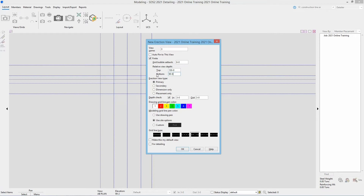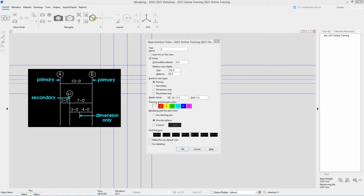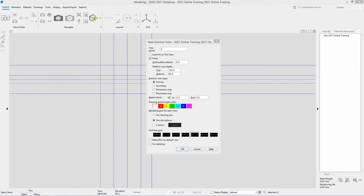Next we have our erection view type. We have primary, secondary, dimension only, or placement only. Primary is going to be our topmost grid line. Secondary is dropped below that with the option to add dimensions between primaries and secondaries. Dimension only erection views place a dimension but not any grid markers. Placement only are not shown on those drawings at all. Grid line 3 is going to be a primary, so we will leave that set that way.